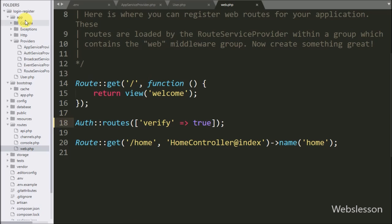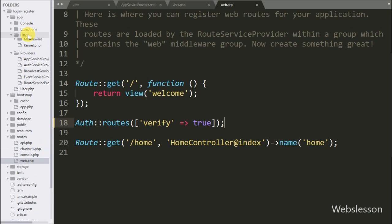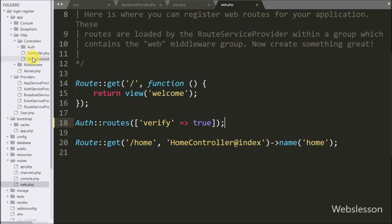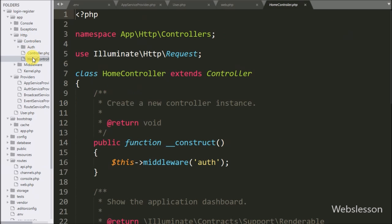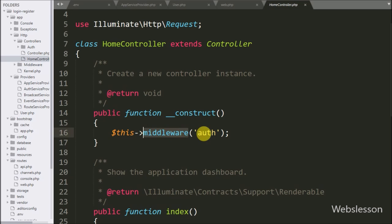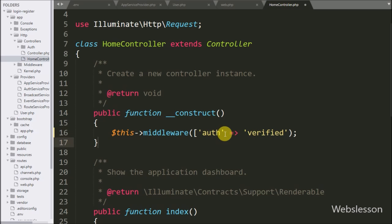We also need to add middleware in the controller constructor. Open the HomeController from the controllers folder. Under the constructor method, alongside the existing 'auth' middleware, add one more middleware called 'verified'. This will register the verified middleware on the controller.